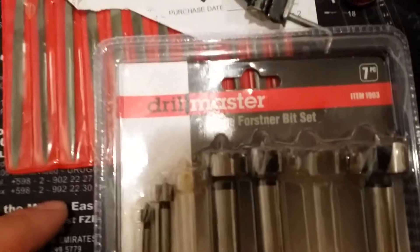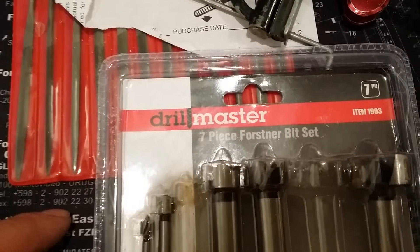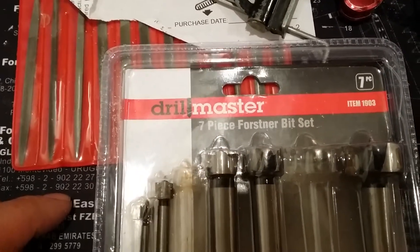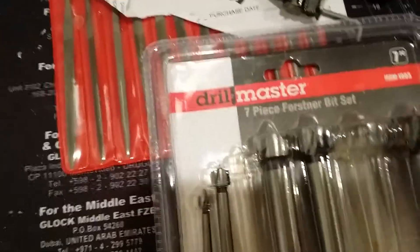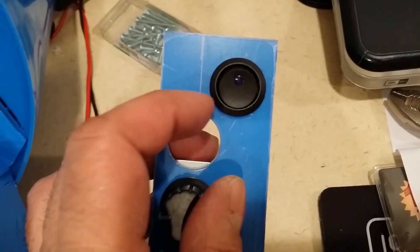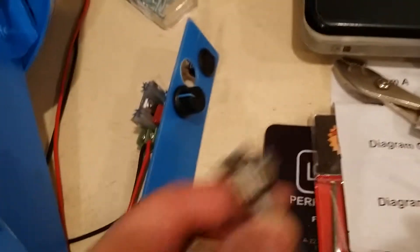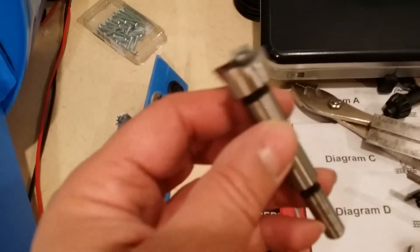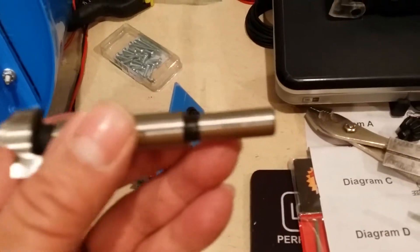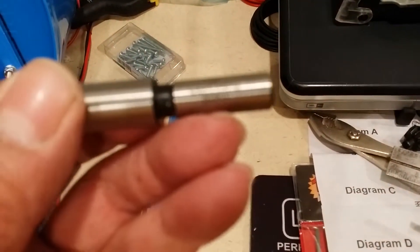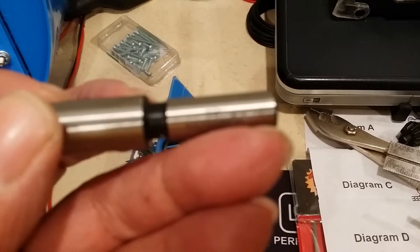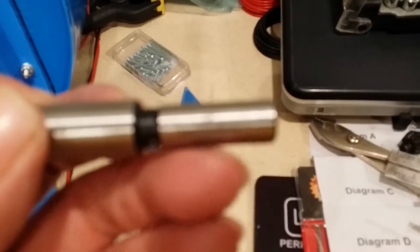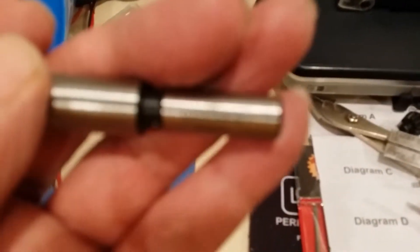To cut these holes, especially this one for the on-off switch, I'm using these things called Foster bits. I bought a set of these from Harbor Freight.